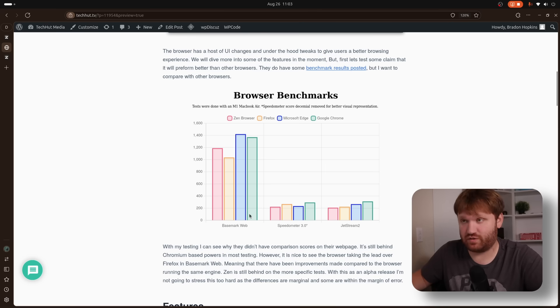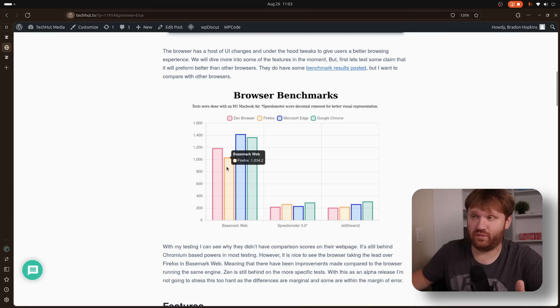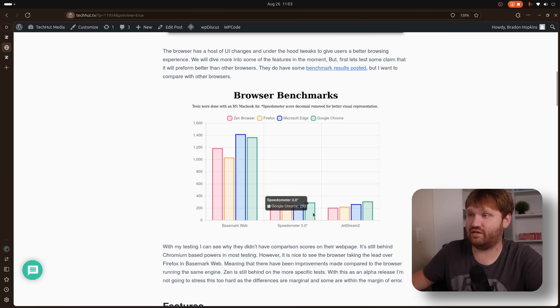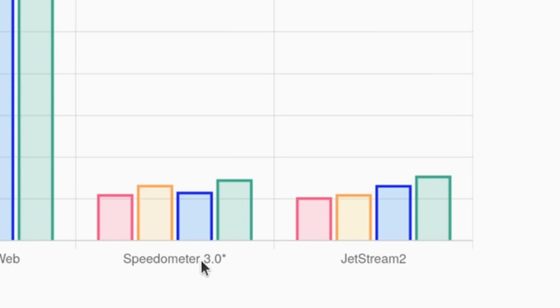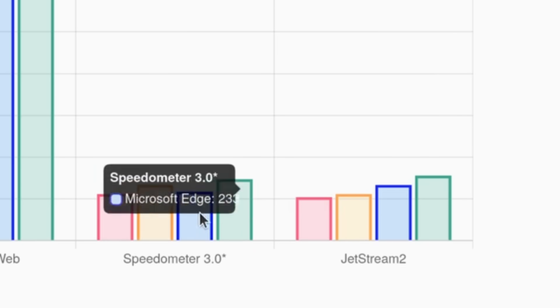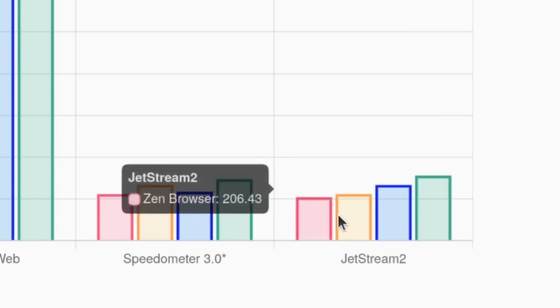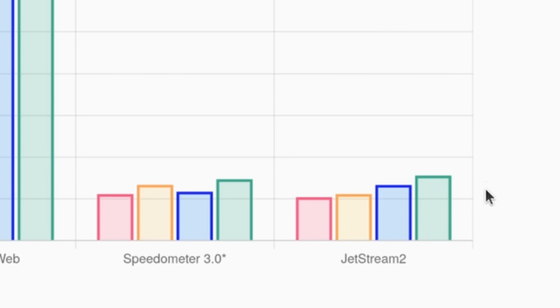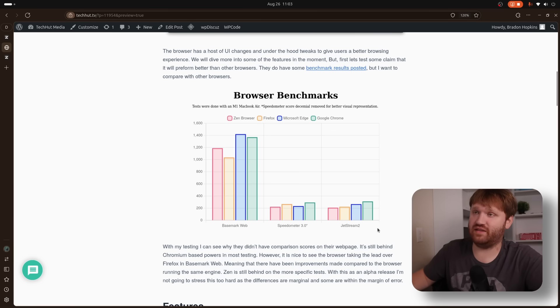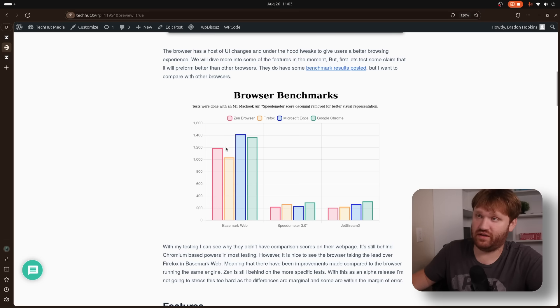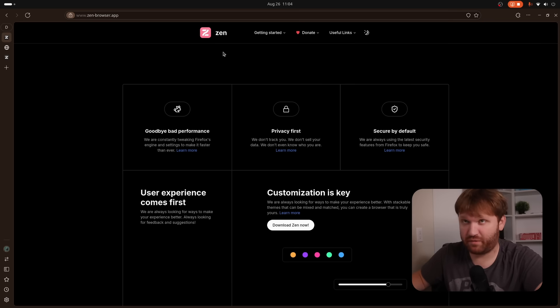So again, in general benchmarking, they did have a performance increase. We did some other tests, Speedometer 3.0, as well as Jetstream 2. This one comes in last place in just about everything. But again, it is an alpha release, and I'm looking forward to them making some improvements. This right here alone is awesome.